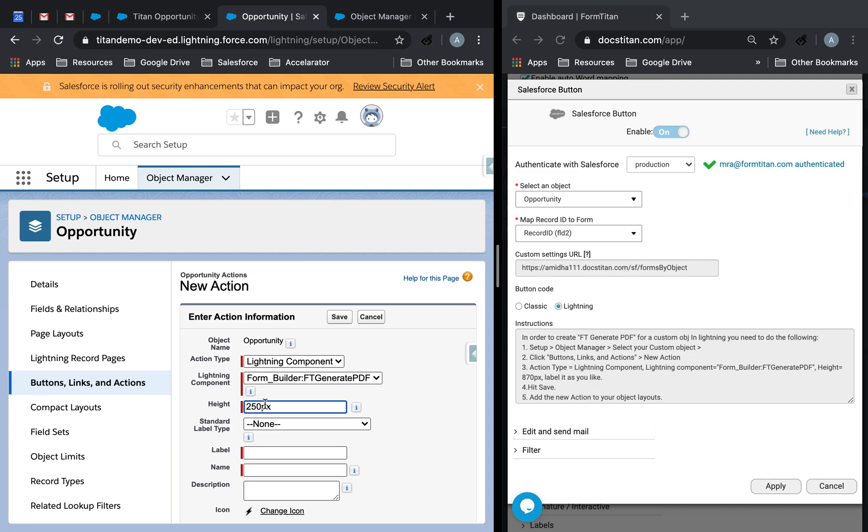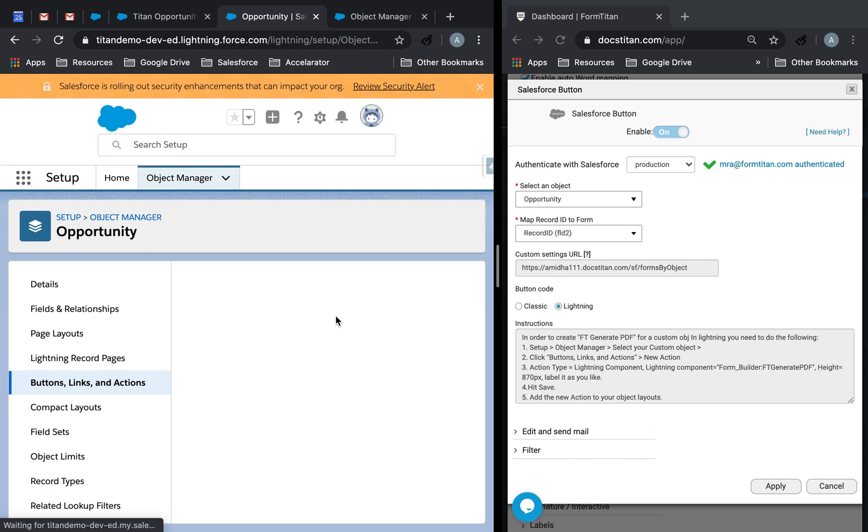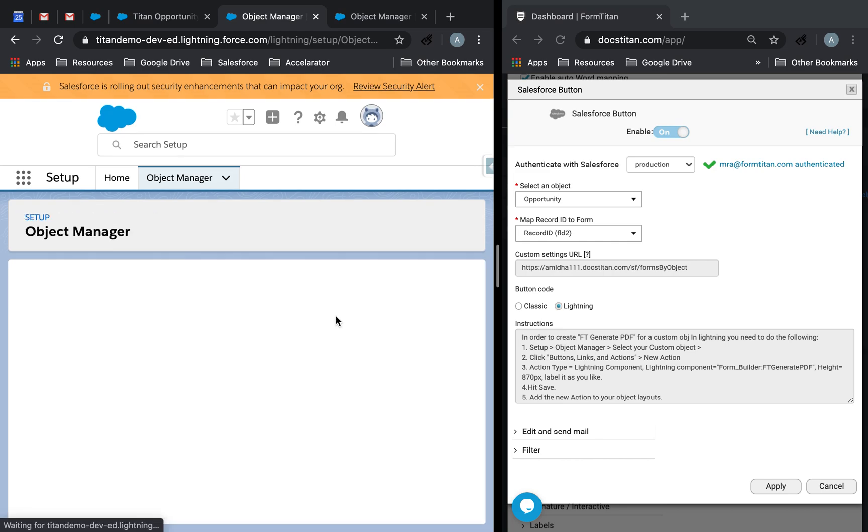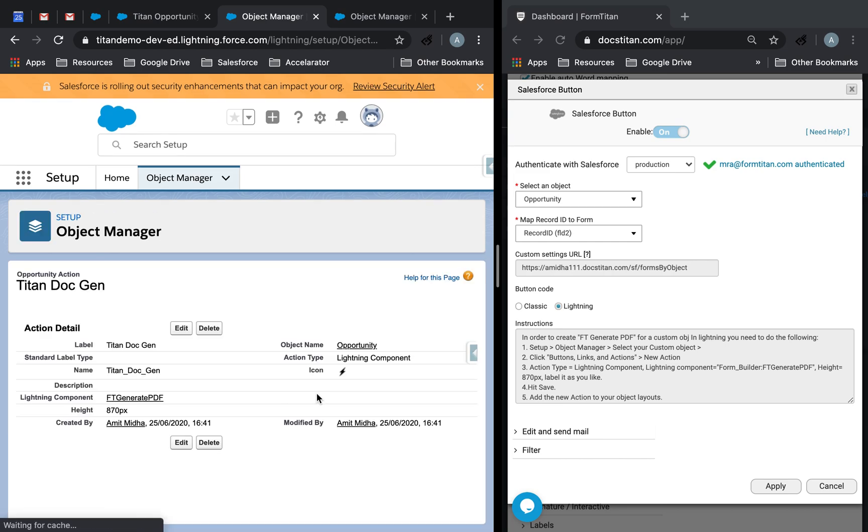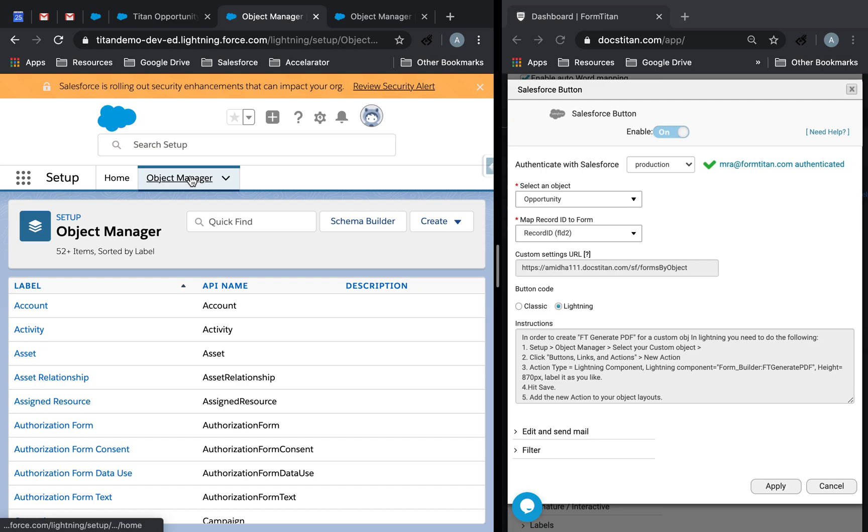And then, this one needs to be 870. I'm going to give it a label, titan.gen. And then, we are good to go. And once you save it and it's created, the next step is crucial because you need to add it to the layout. Otherwise, you won't be able to see it.